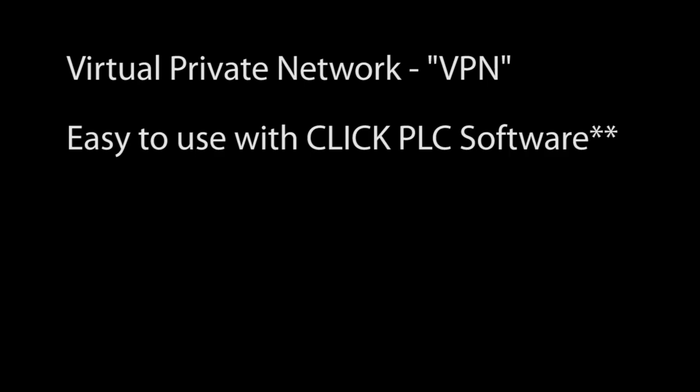A virtual private network, or VPN, is a great way to access your Click PLC remotely. And it's super easy to use with the Click software, but before we do that let's back up and take a look at the big picture.